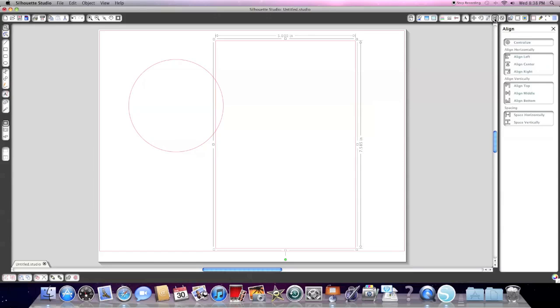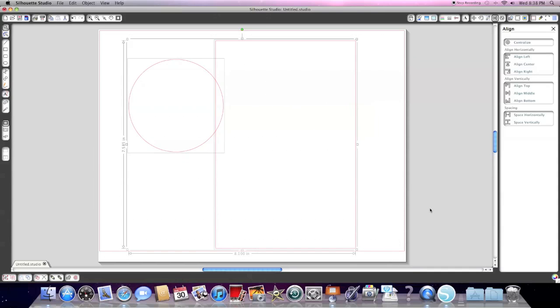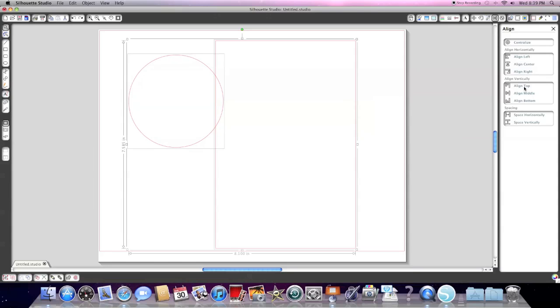The next one is the align window. This comes in handy if you are working on a project and you need your shapes to line up perfectly. All you have to do in this window to get it to work is highlight both objects on your screen and then click the appropriate button on the menu here. You can align left, center, right. So I'm just going to click the align top and it'll align both objects here at the top.